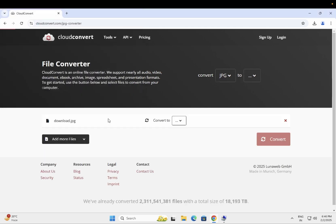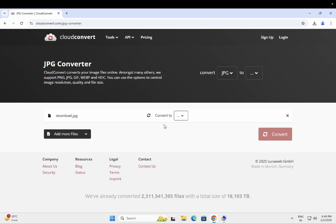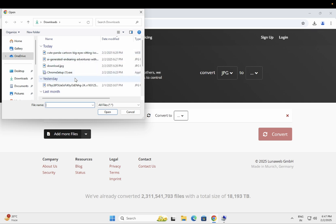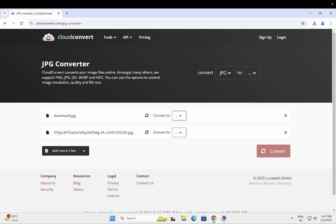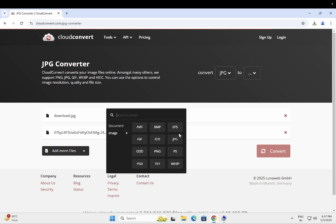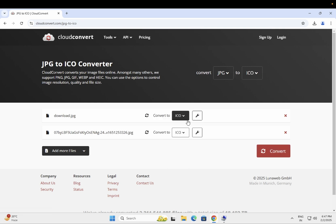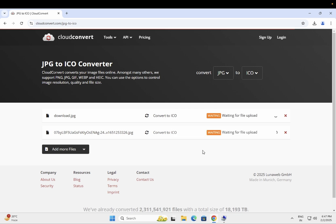Let's say I want to convert this. Let's add more files here. As you can see it has selected, and click on convert.